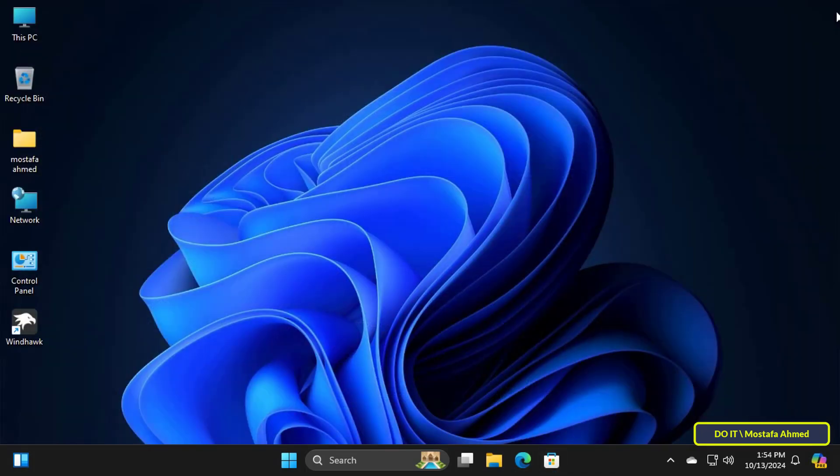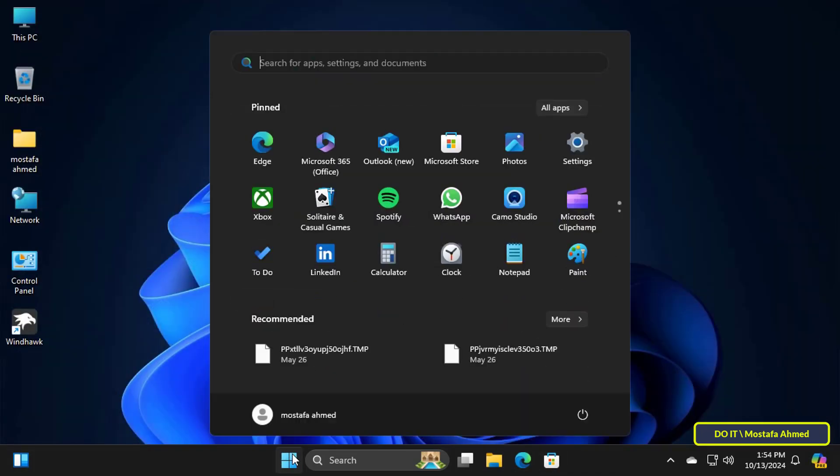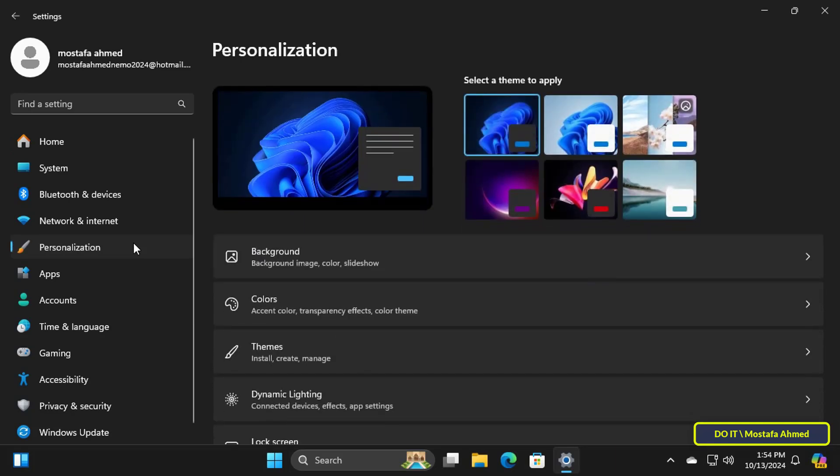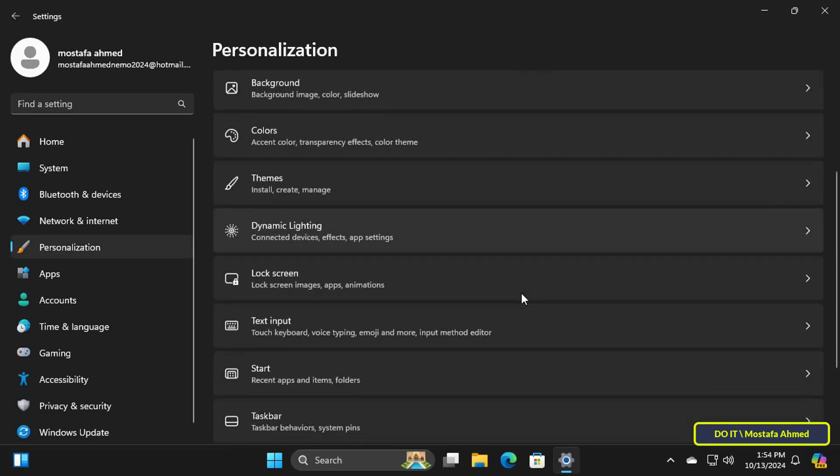Then click the start menu and select Windows 11 settings. Then click on personalization from the left side of the settings page.